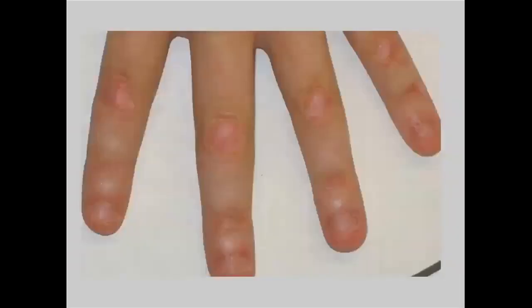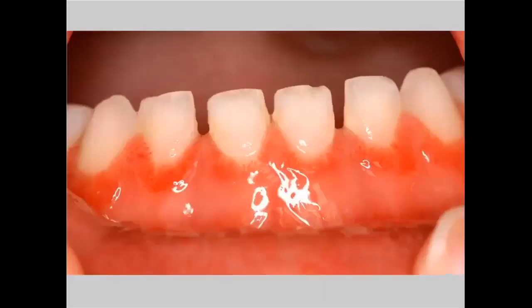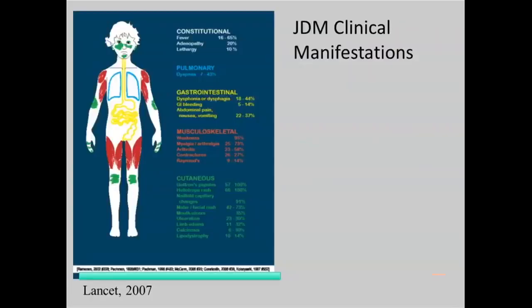This slide shows the teeth and gums — something very similar can happen in the mouth. Often parents, when this occurs, will say their child's gums bleed and assume something is wrong with their dentition, but actually it's because of this vascular inflammation. This rounds out what I can show you pictorially — a lot of the features, especially the skin-type features, that children with dermatomyositis can have.